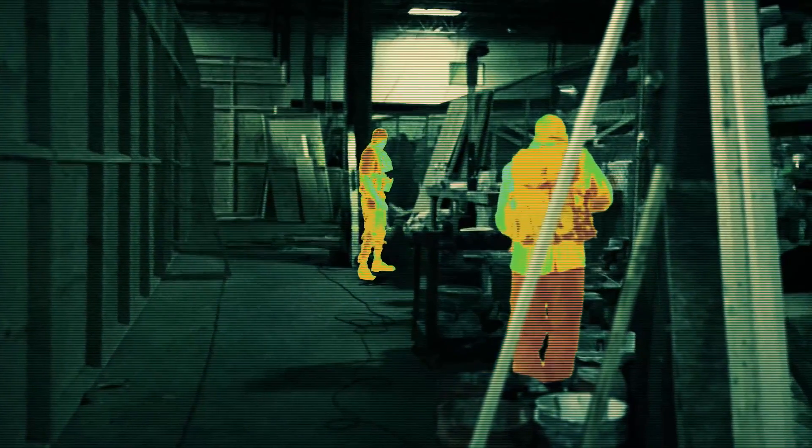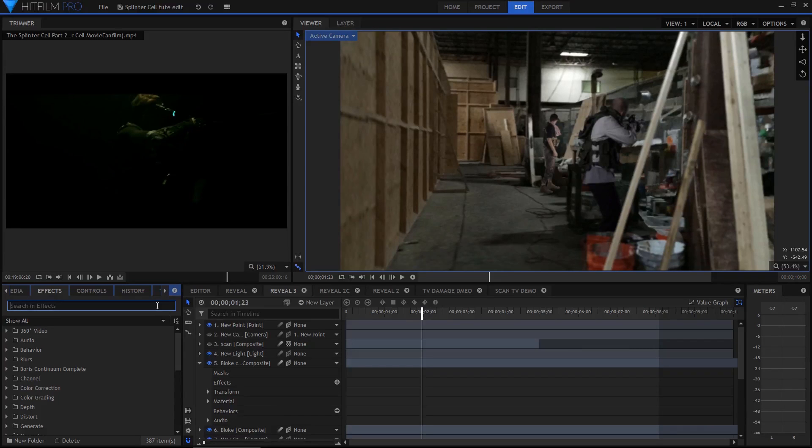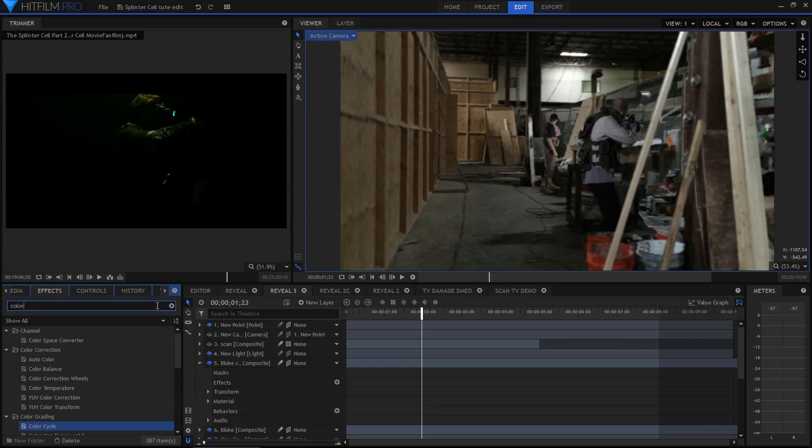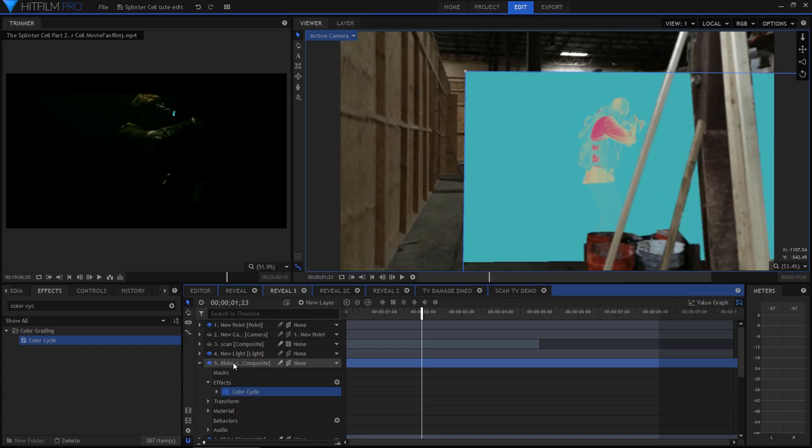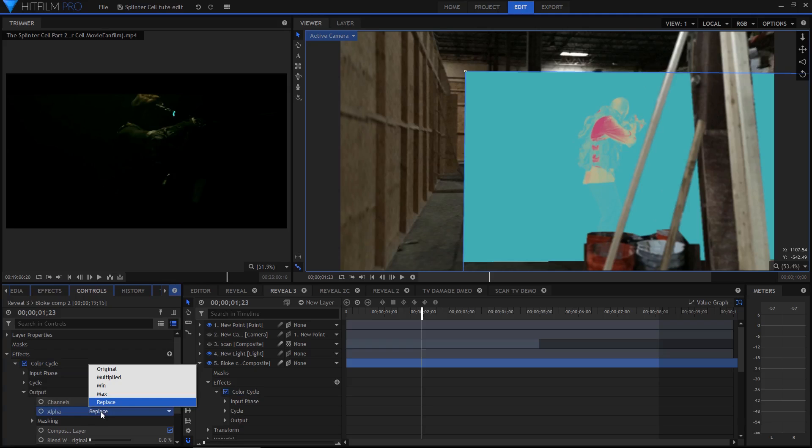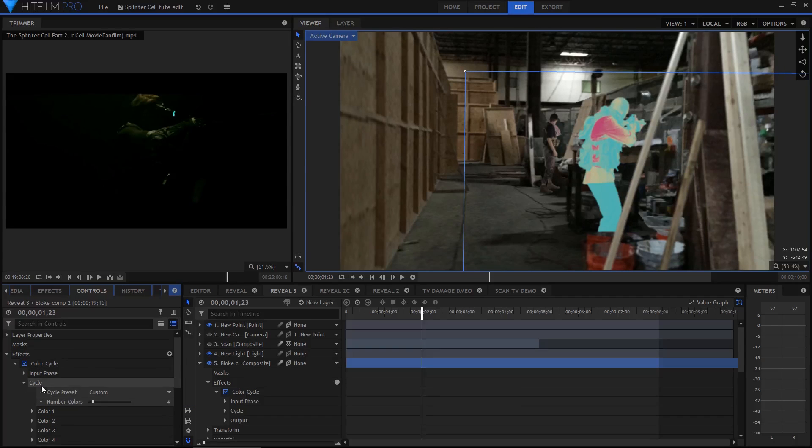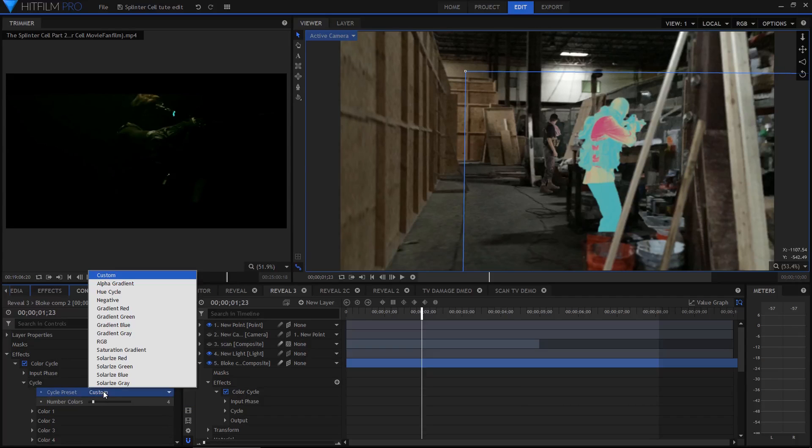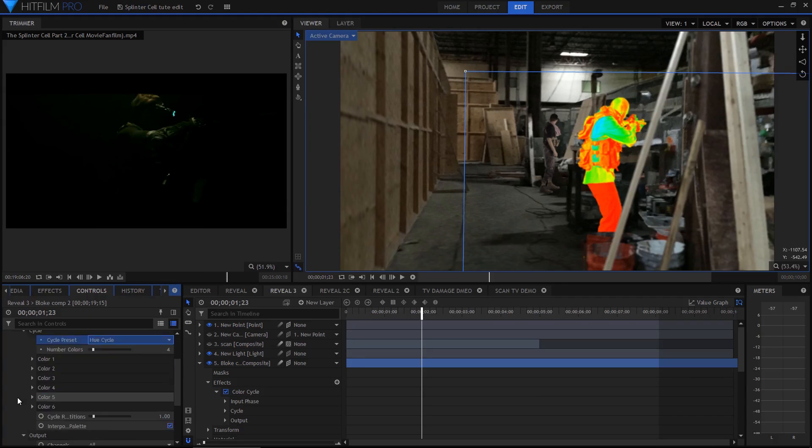The last component of the scan was the heat map highlighting of the actors. Because they were green screened, it was actually really easy to apply grading only to them, without affecting anything else. I used the colour cycle effect because it makes this kind of thing really easy. All I needed to do was set the alpha to original so that it wasn't just taken on the whole layer but was only the green screened area and then I selected the hue cycle preset.